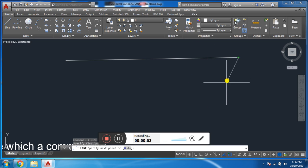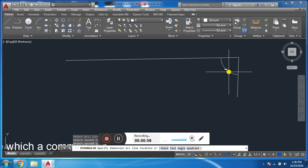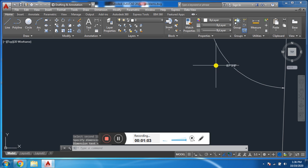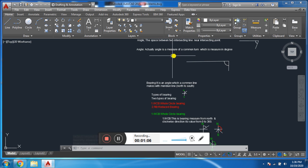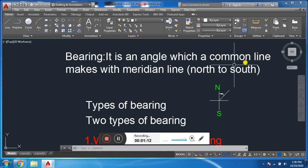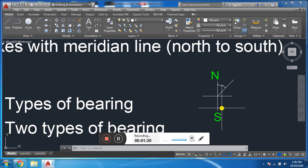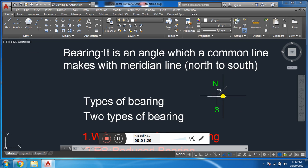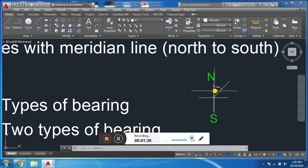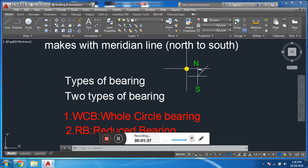In other words, an angle is a measure of a turn which is measured in degrees. This is one line and this line turns in this direction — it makes an angle, measured in degrees. Now we will discuss bearing. Bearing is an angle which a line makes with the meridian. The meridian means the north-south line — from North Pole to South Pole. Whenever an angle is made with this line, it is called a bearing. It may be clockwise or anti-clockwise.